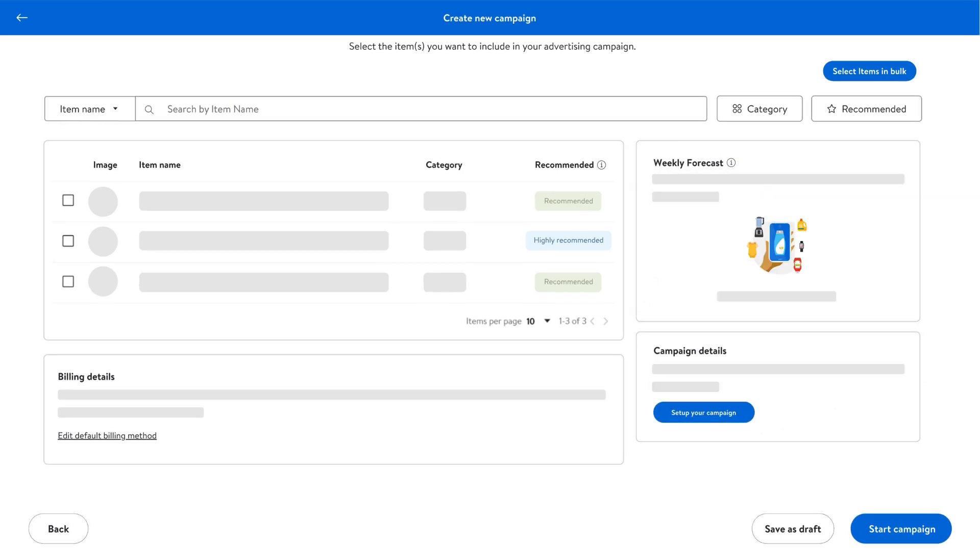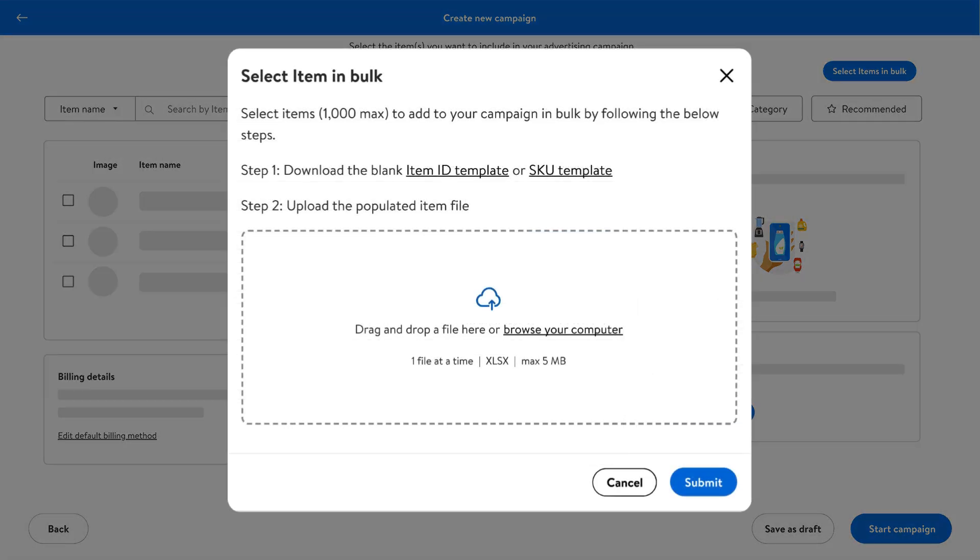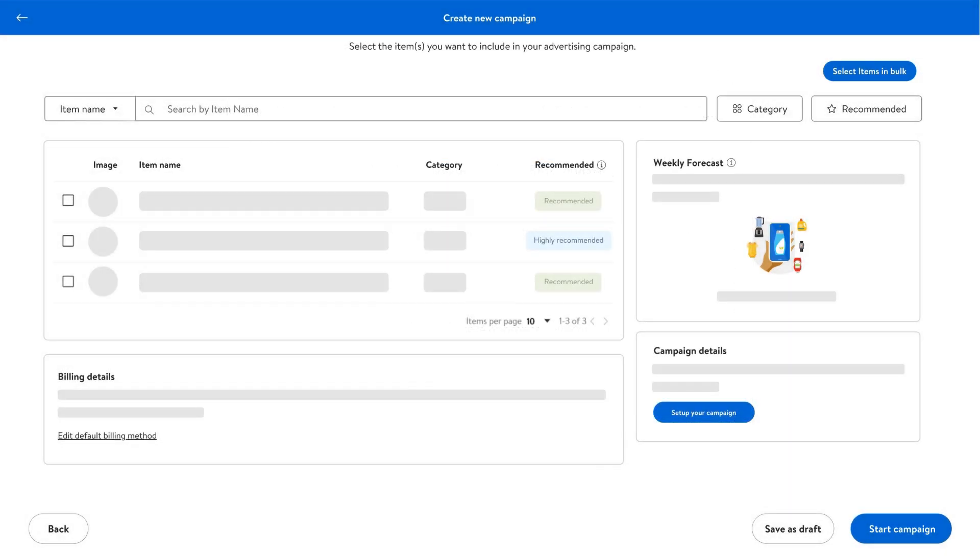If you have a lot of items to add, you can choose to upload them in bulk by filling out a template and submitting it. Once your items are added, you're ready to move on to the next step,